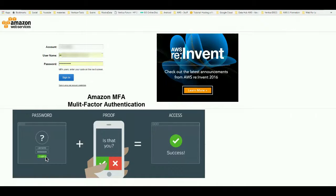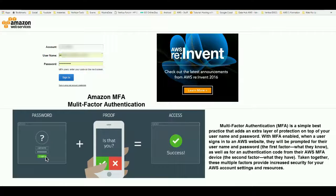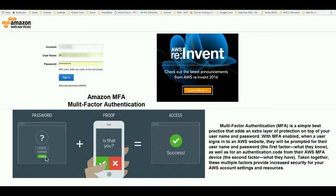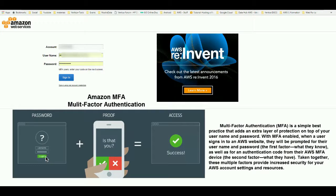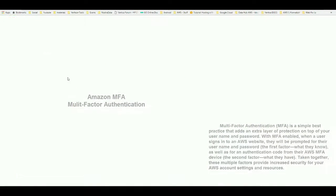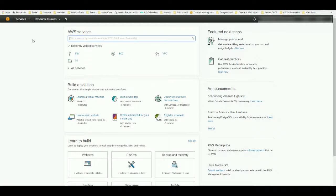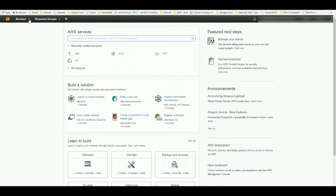Hey boys and girls, welcome to another AWS tutorial. In this one we're going to talk about multi-factor authentication and how we can set it up for our account. So what is multi-factor authentication? It's a simple best practice that adds an extra layer of protection on top of your username and password.